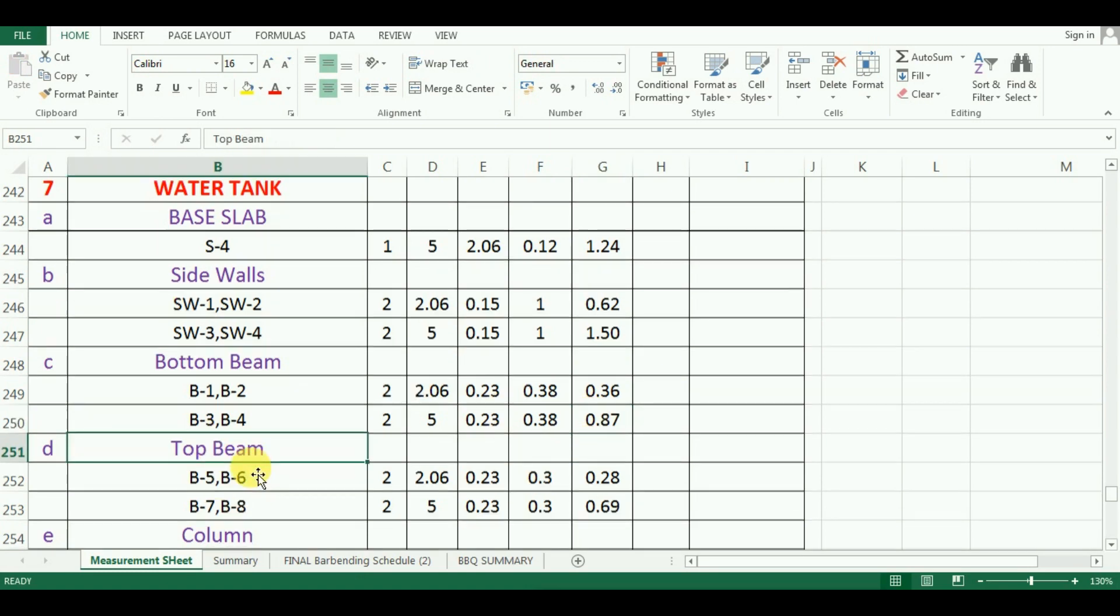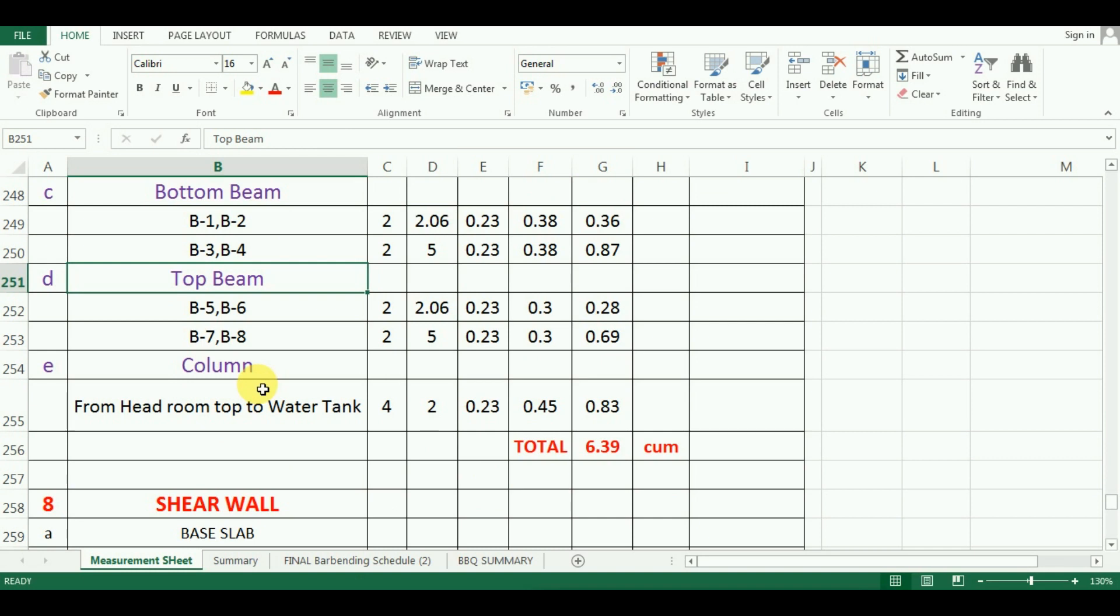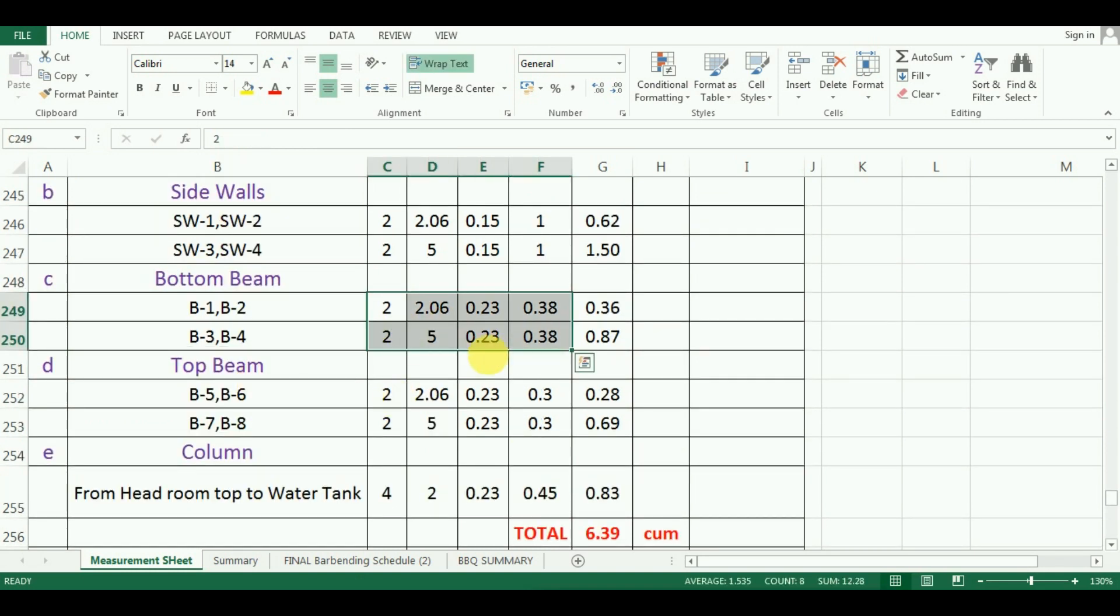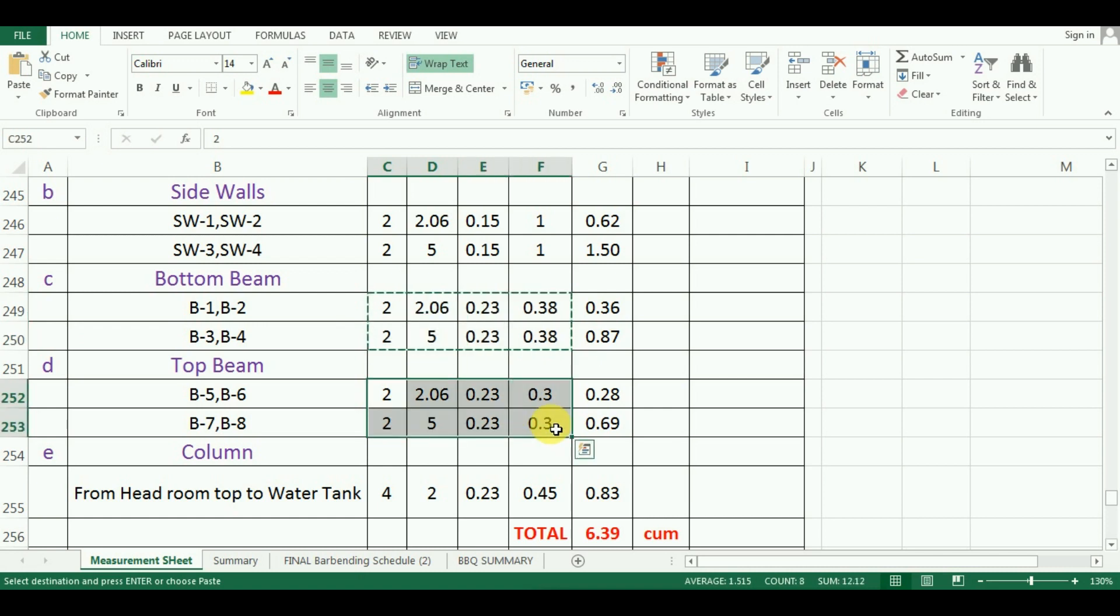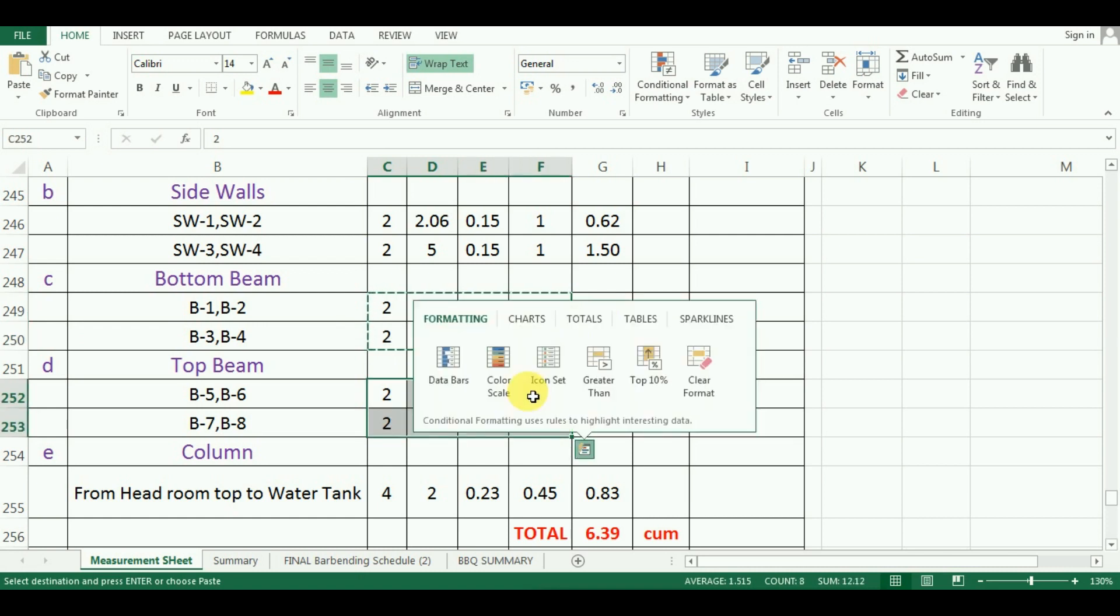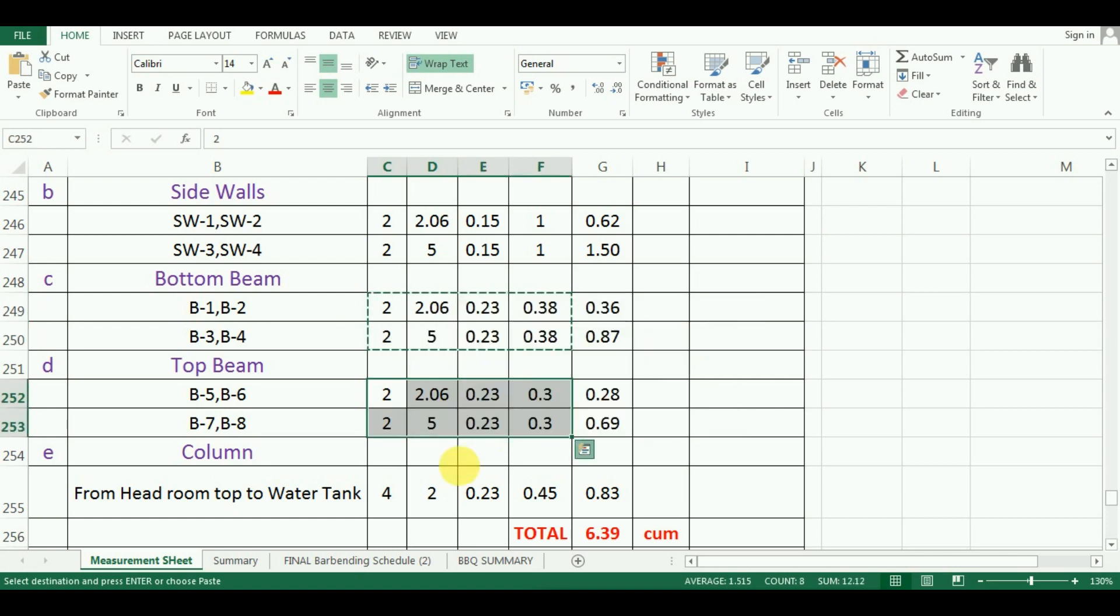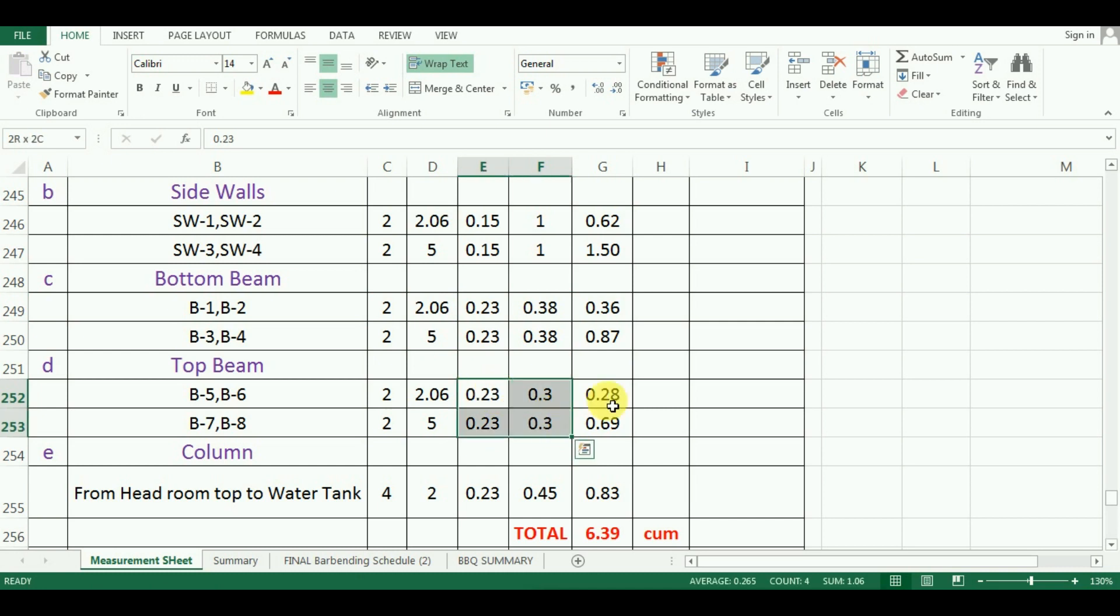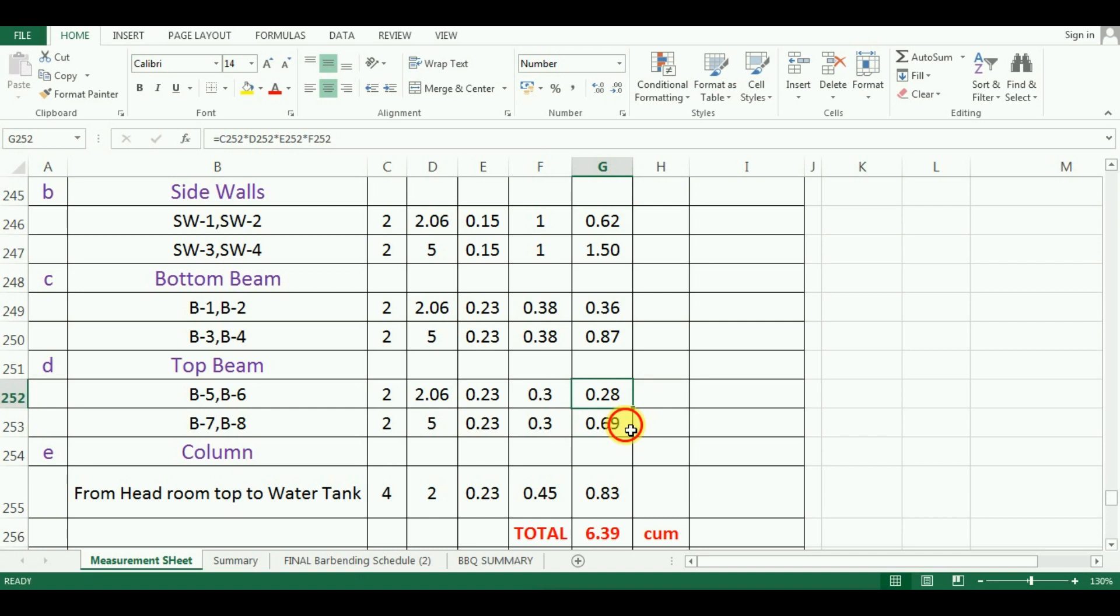For the calculation of top beams, what I have done is, I will just copy paste all these values of bottom beams and I will change only the size of beam since the top beams are of 0.23 meter by 0.30 meter. And the quantity will be calculated automatically which comes as 0.28 meter cube and 0.69 meter cube.